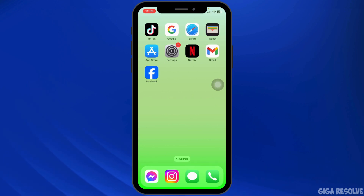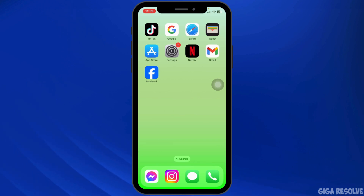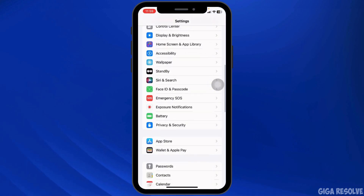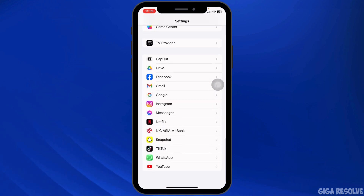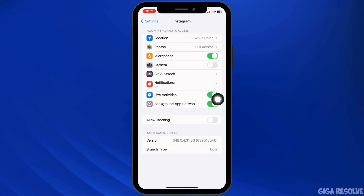Instagram requires camera access to scan QR Codes. Make sure camera permissions are enabled by going to settings. Scroll down and navigate to the app Instagram. Over here you will find the option of camera — ensure the camera permission is toggled on. Without proper permissions, QR Codes won't scan.